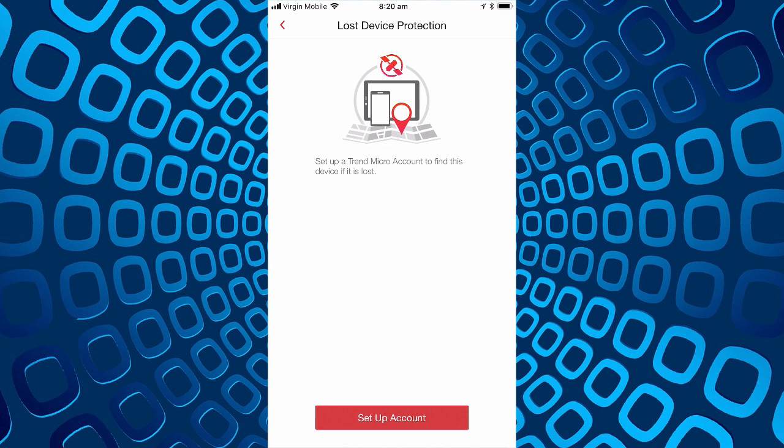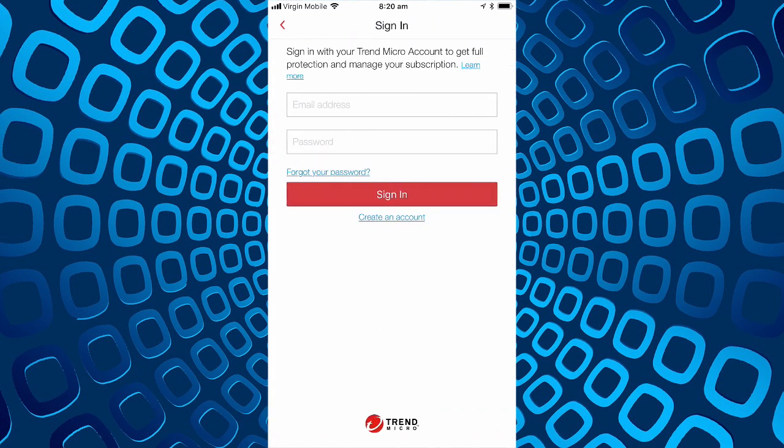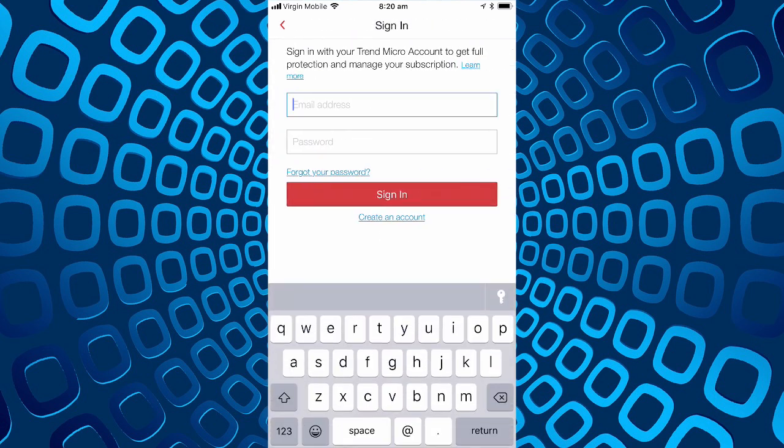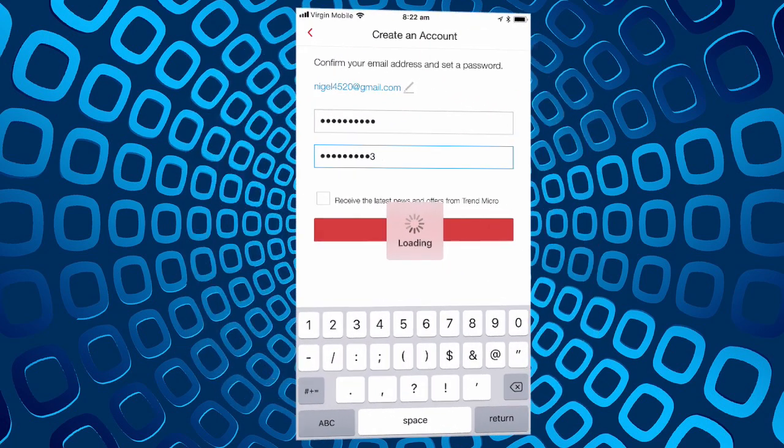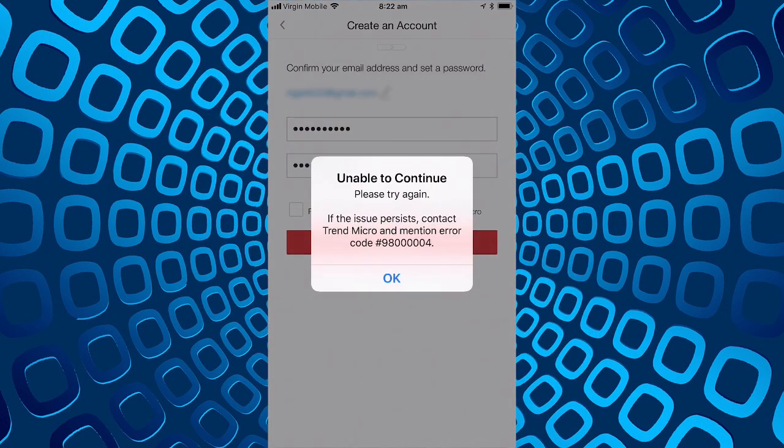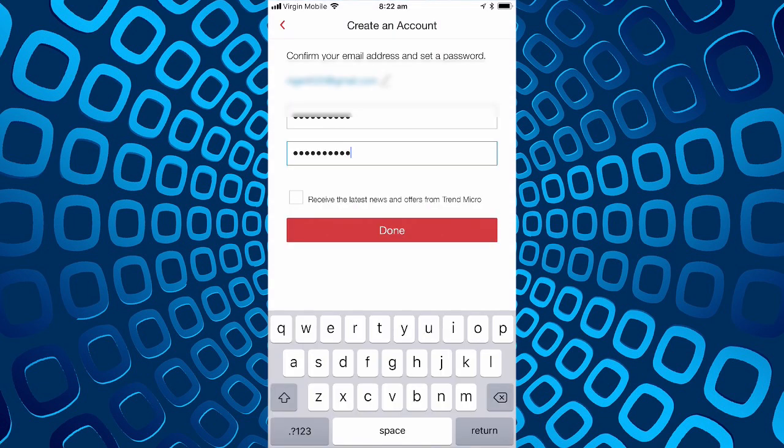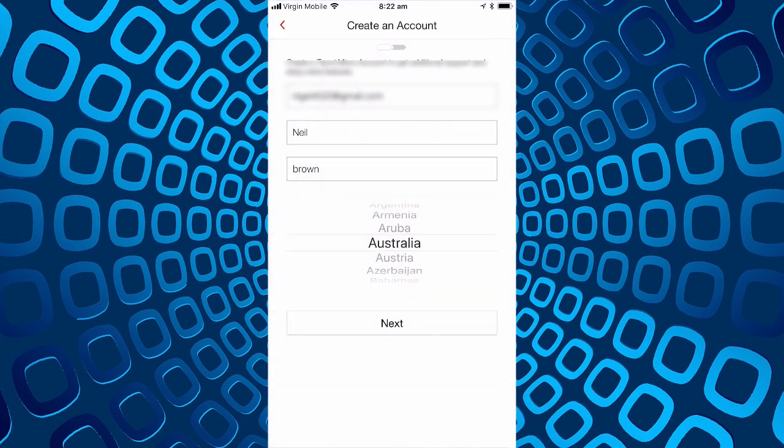So you can set up a Trend Micro account to find this device, you have to have an account. We'll set up a Trend Micro account. Unable to continue, if the issue persists please contact Trend Micro and mention error code 98-000004. All right well can't create an account there.